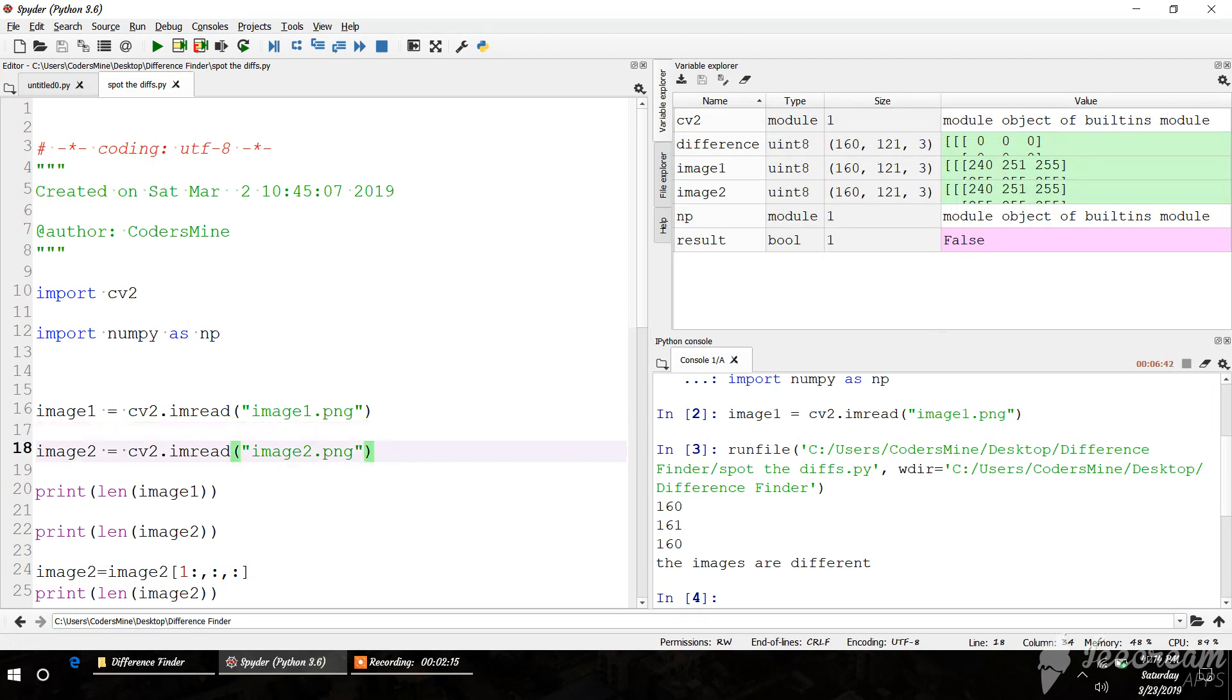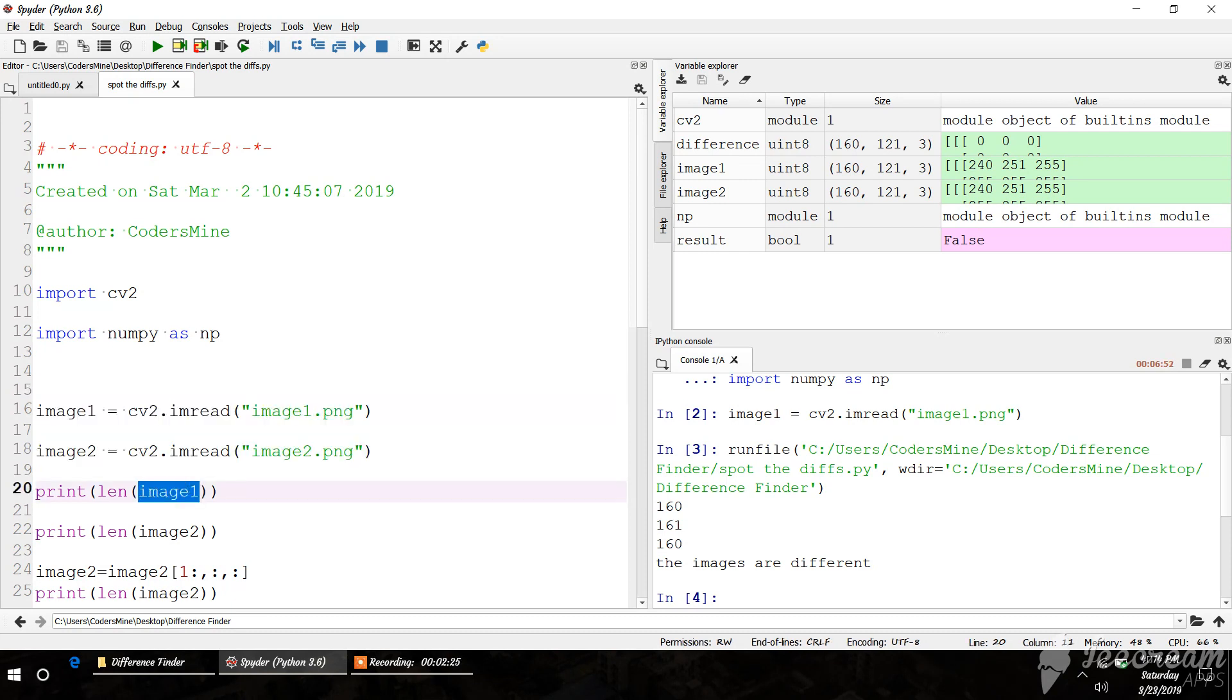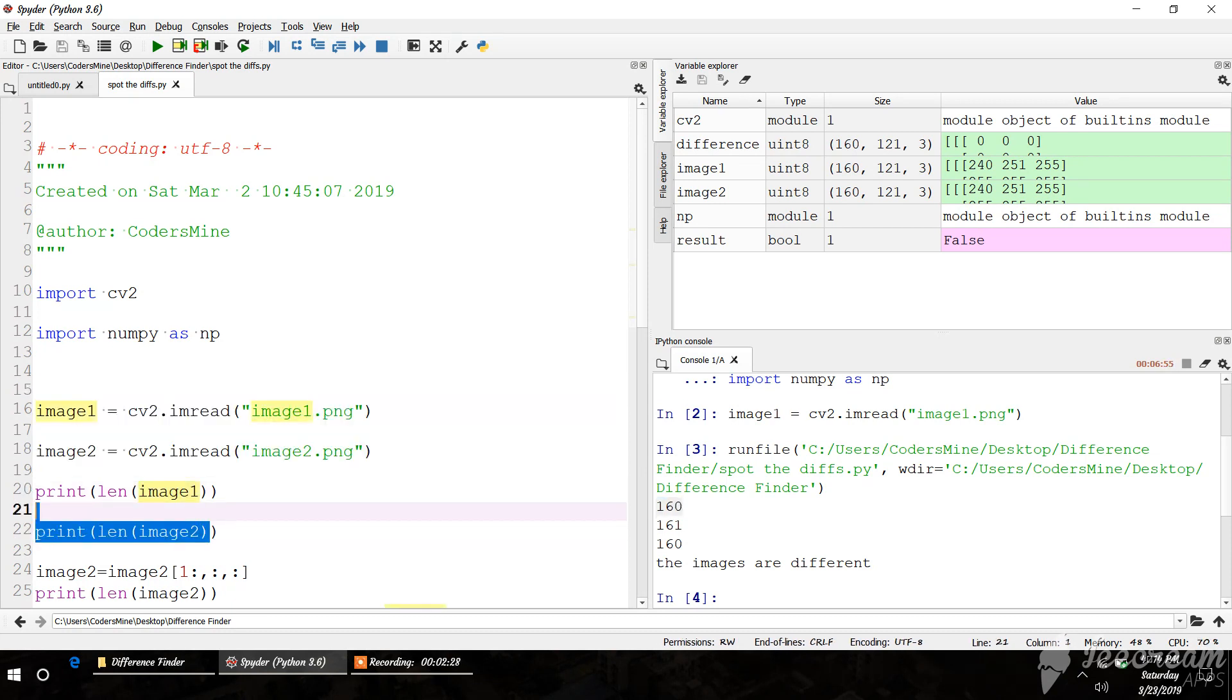Okay, I've loaded the two images, image1 and image2. I've also printed the length. The size of the matrix - image1 length is 160 and image2 length is 161, so there's a difference of one.